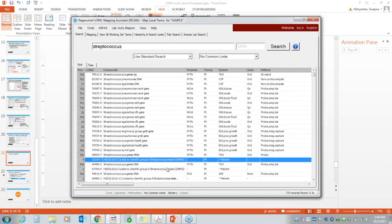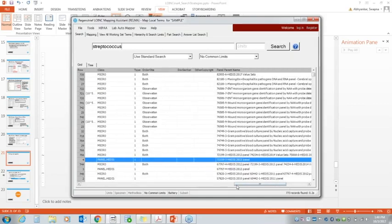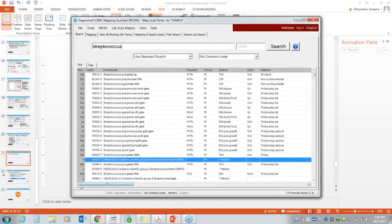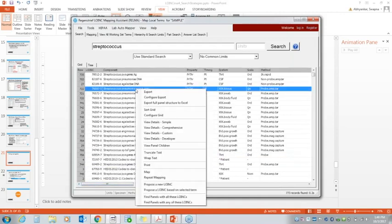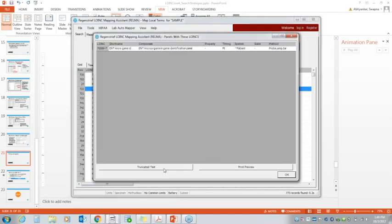Similarly, if you want to know which panels a specific term belongs to, right-click and select 'find panels with all these LOINCs' or 'any of these LOINCs.' If the term is in a panel, that panel will appear — for example, one term may be in an ENT microorganism gene identification panel. If it's not in any panels, the result will be blank.